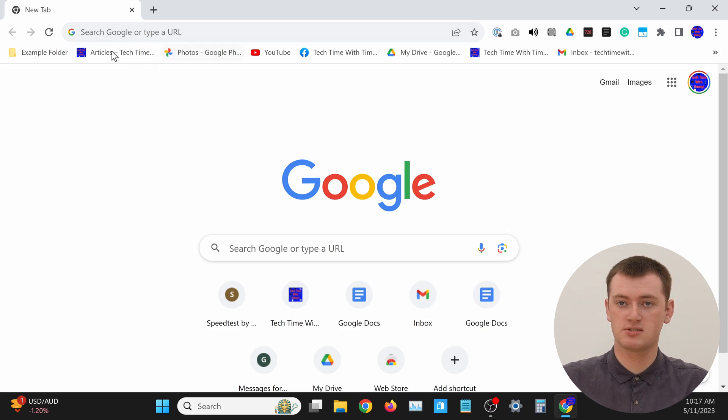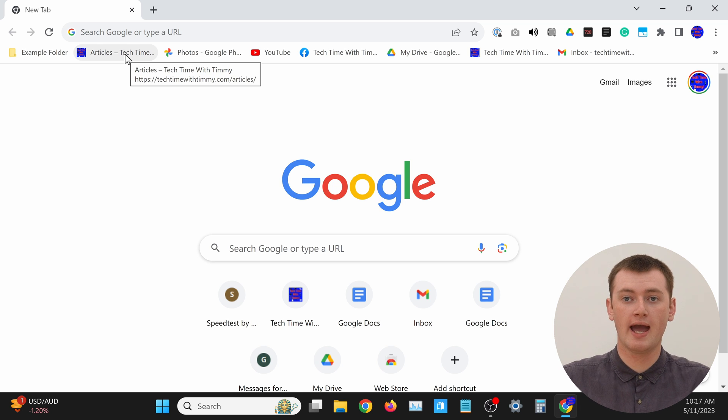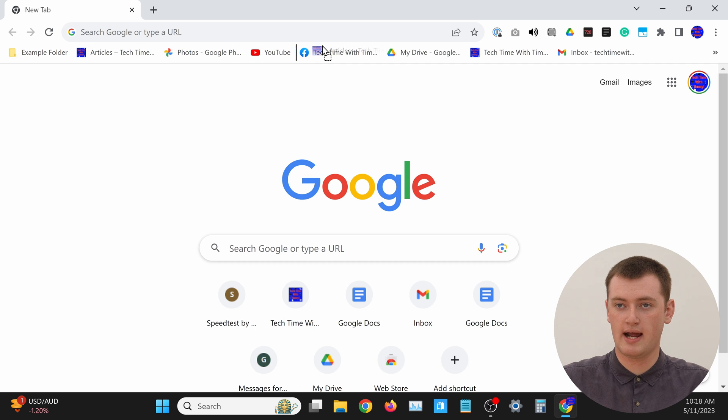If you have bookmarks across the top of the screen like this, you can rearrange them just by clicking and holding and dragging them somewhere else. You can drag them wherever you want. Technically, you could just sit there and drag them all around until they're arranged in alphabetical order.